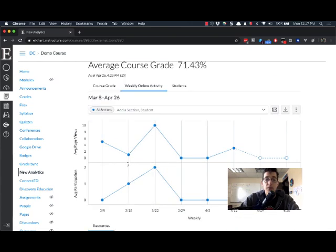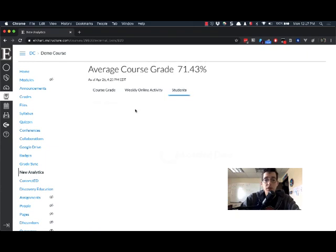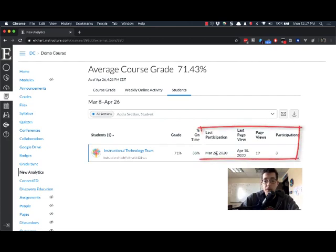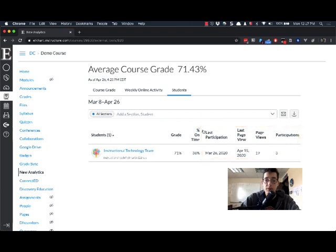You can filter by student here, but you have to go person by person. You can also go to the Students tab, and this will load a list of your students. It will show their last participation and their last page view—the last time they opened something in the course and the last time they submitted something.